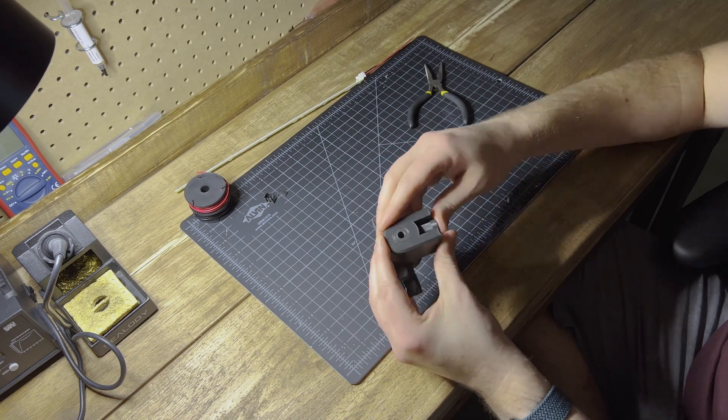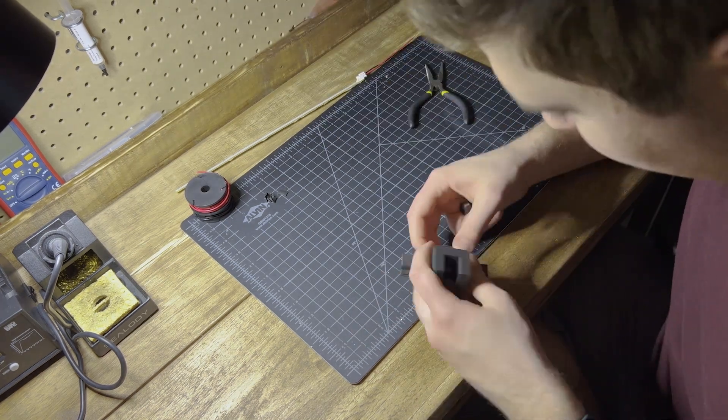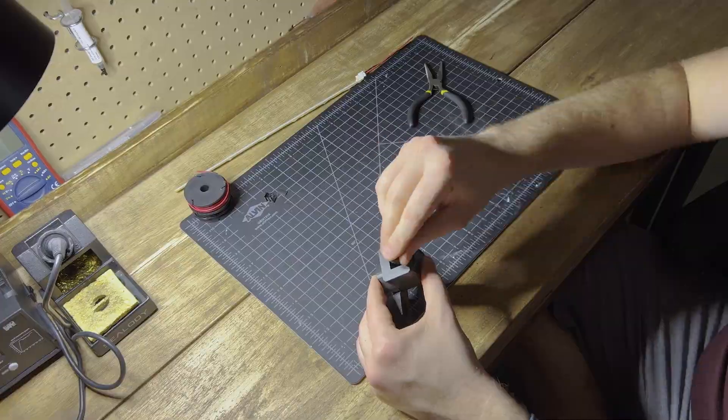Despite these flaws, I went ahead and assembled the rest of the prototype, and overall I liked the form, so I stuck with it for the next design.